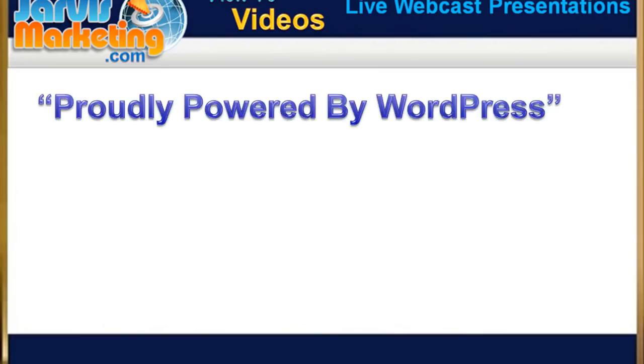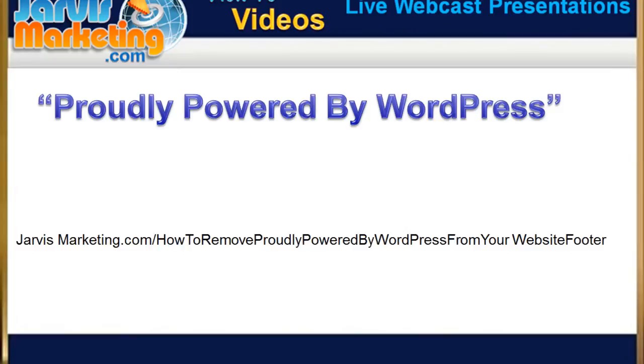And this is how to remove proudly powered by WordPress from your website footer in 5 easy steps. There's more information at jarvismarketing.com/how-to-remove-proudly-powered-by-wordpress-from-your-website-footer, or click on the link that I'm going to leave below this video.